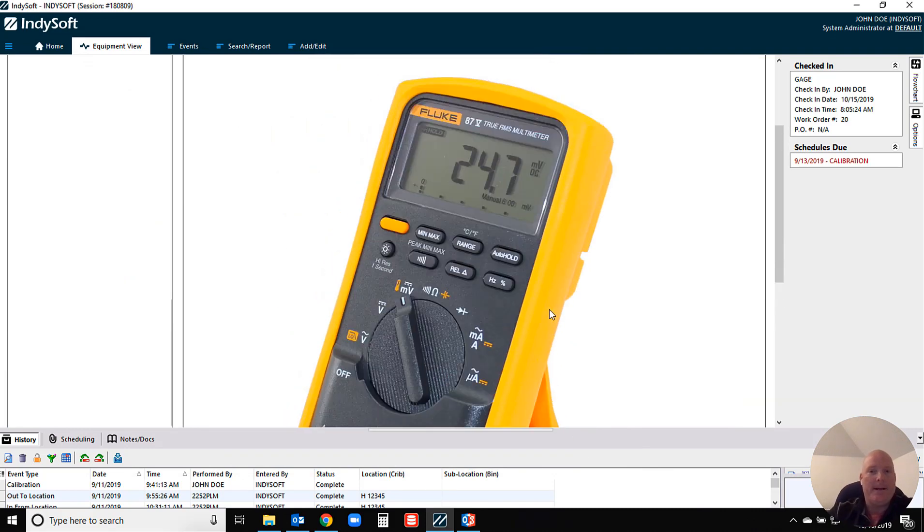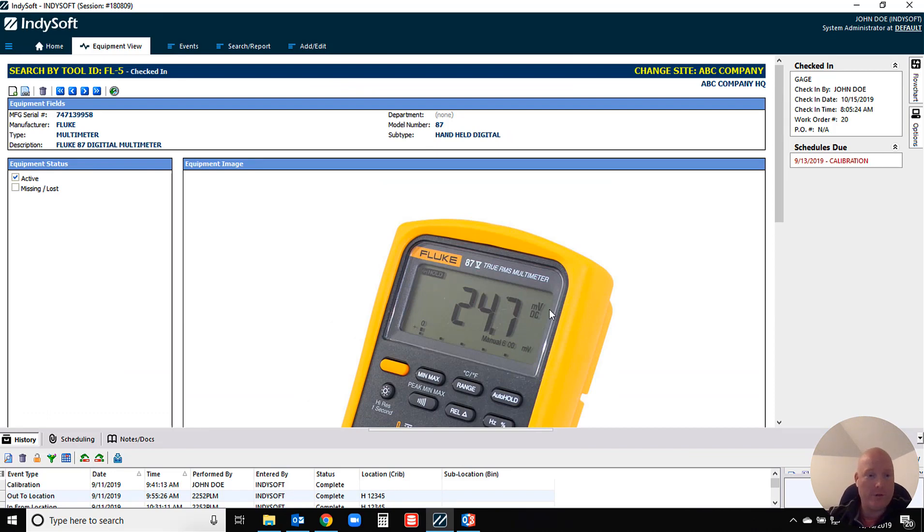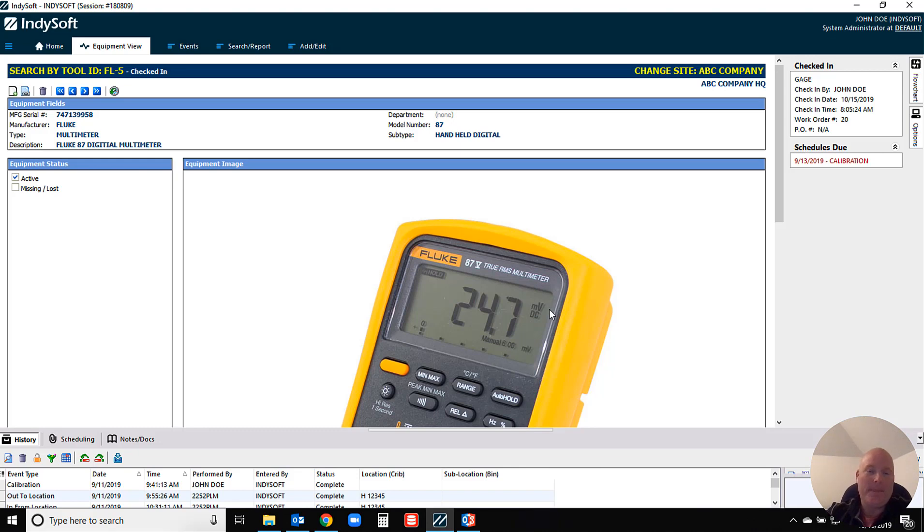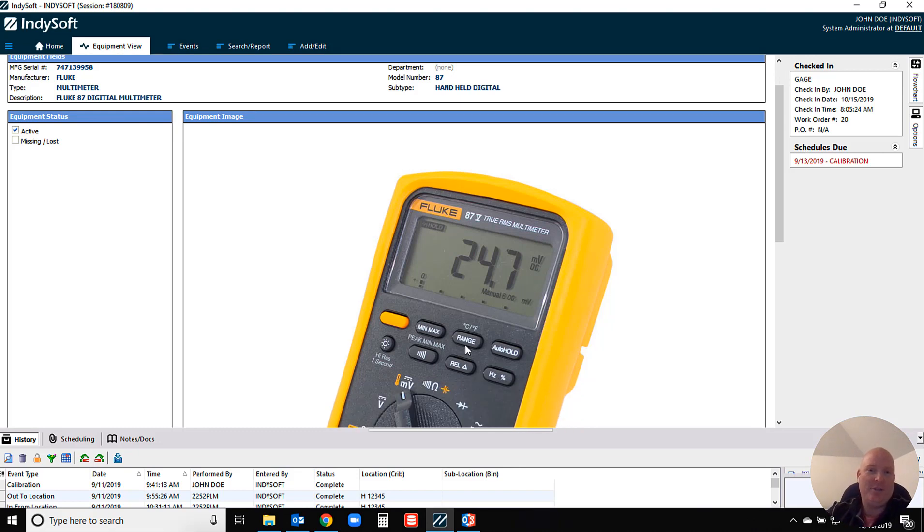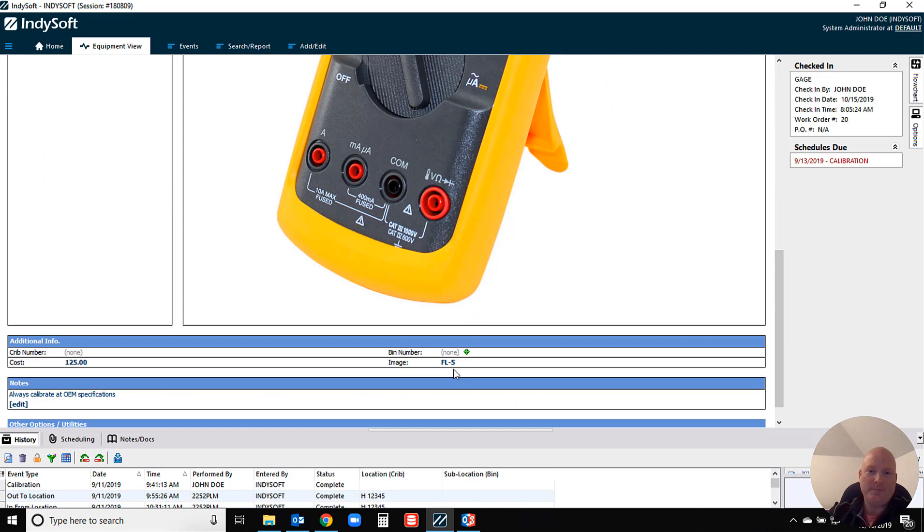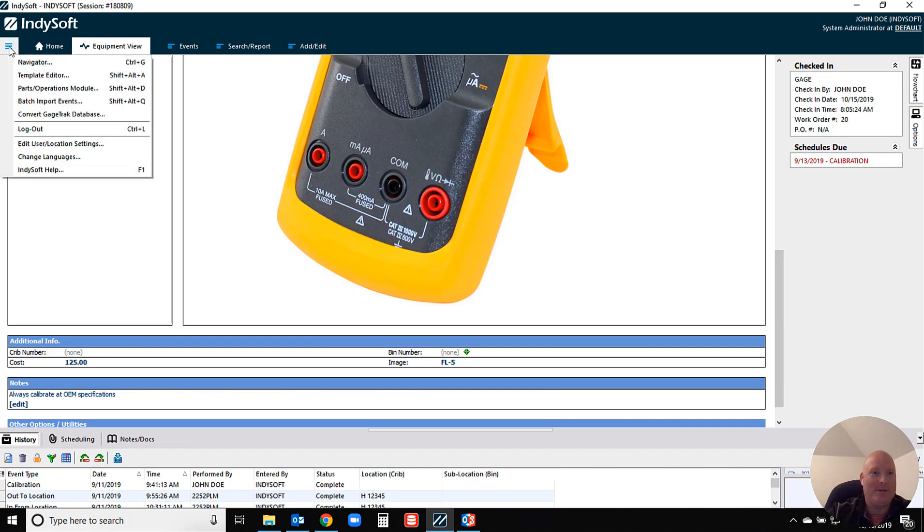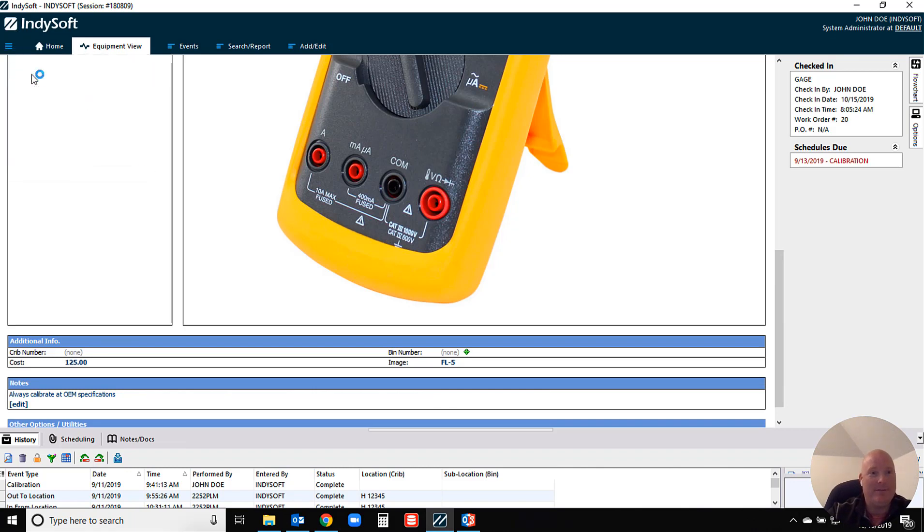However, there's a couple of different options on where we can make that image visible for you. Before I move on to show you where those things can be, I will state that you do not have to select your images at the individual item level. For our template users, of course, you can set up an image name and an image file at the template level.